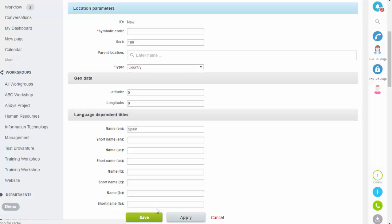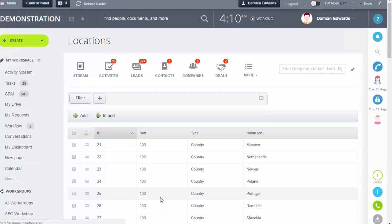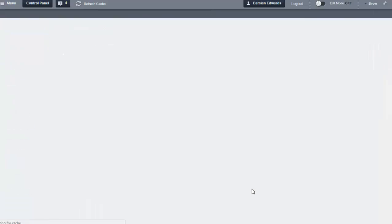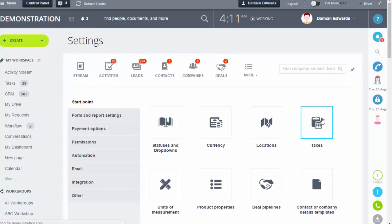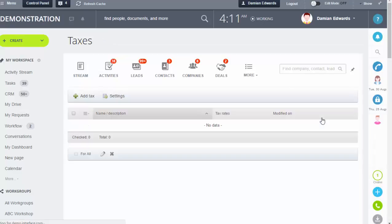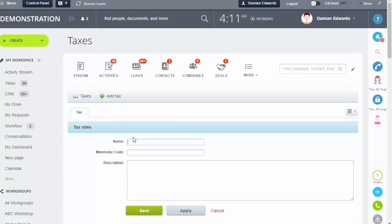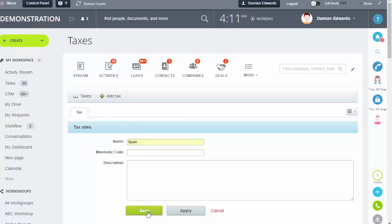Once you've set your location up, you need to set your tax rate. To do this, go back into Settings, then into Taxes. Click Add Tax and fill in a few details, then click Save.